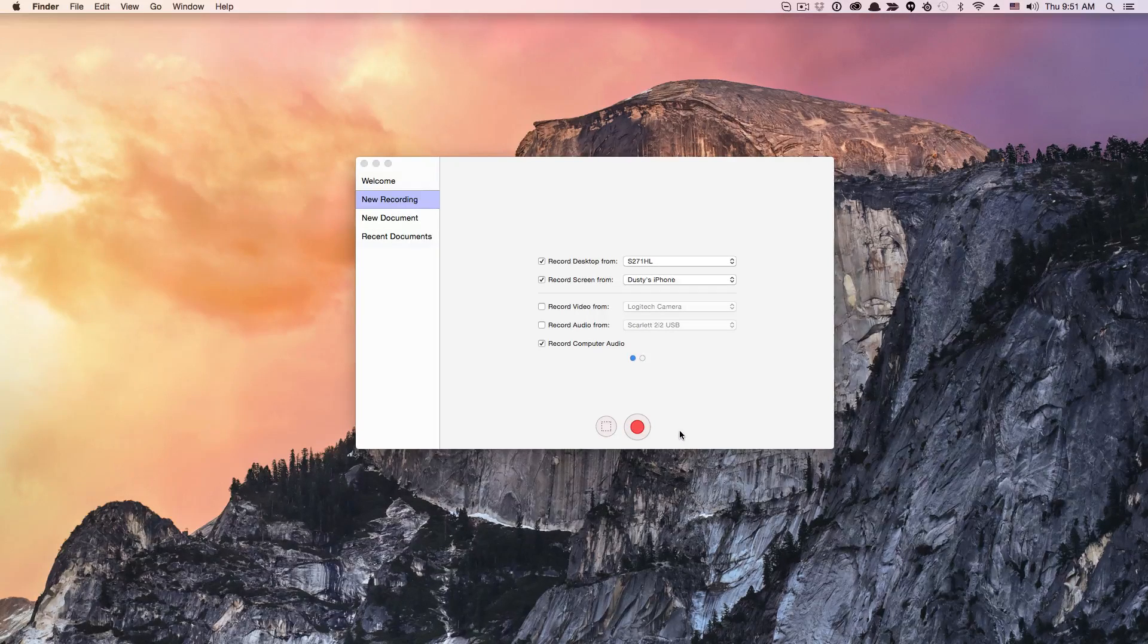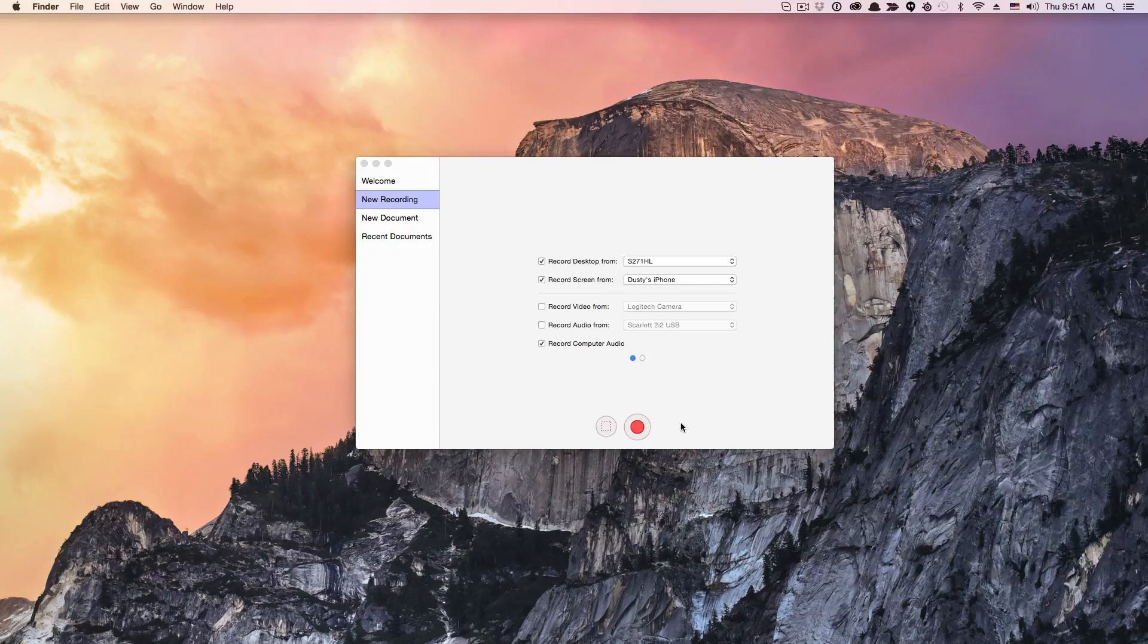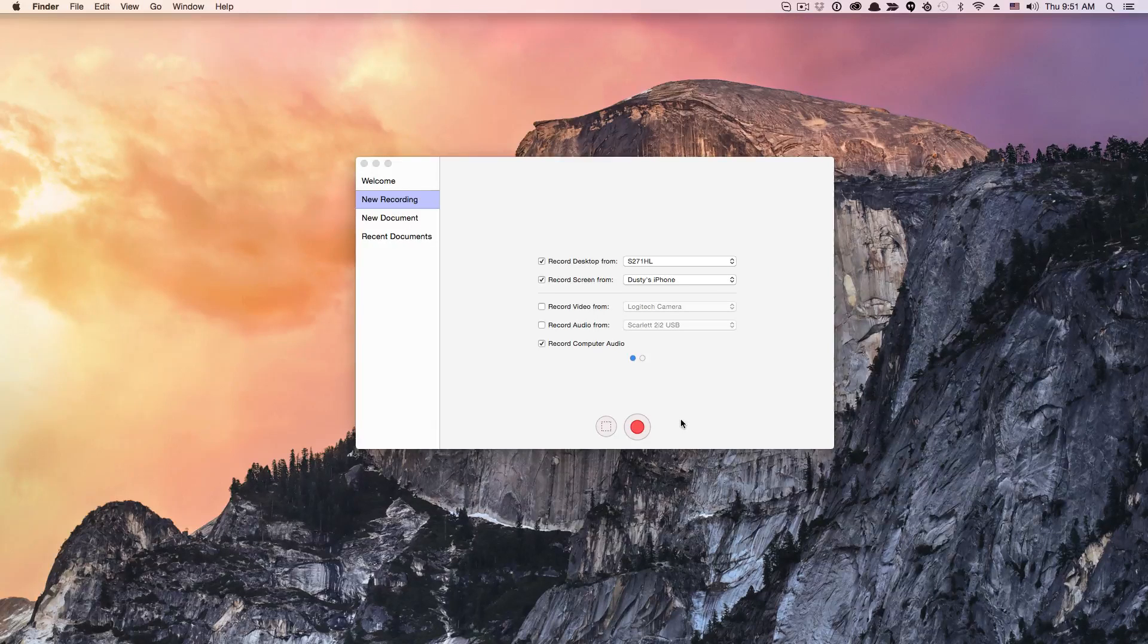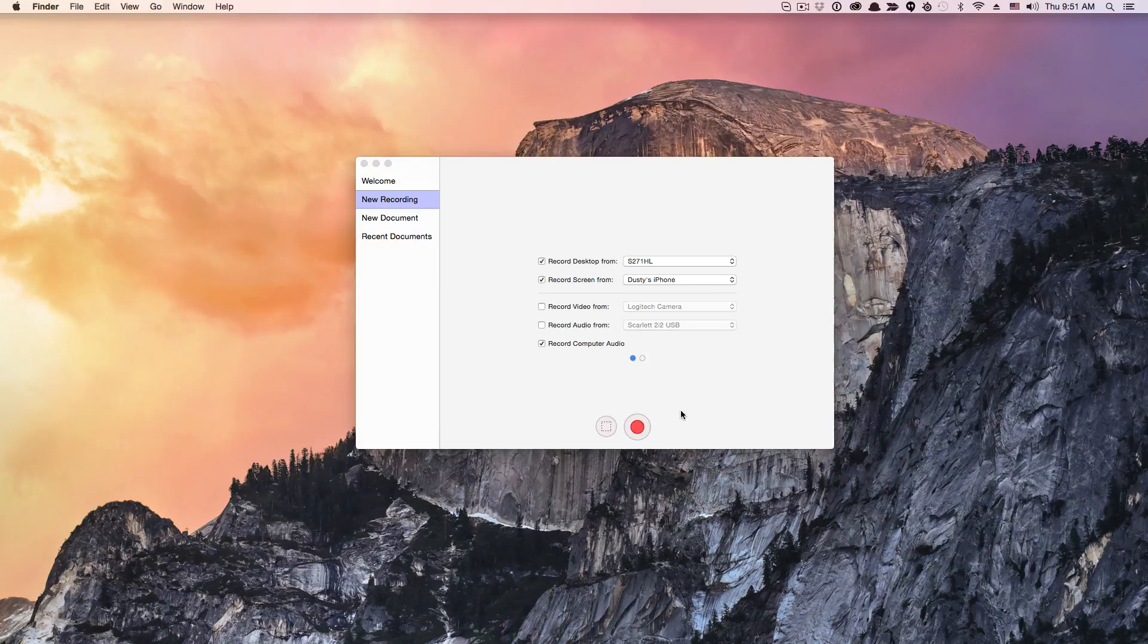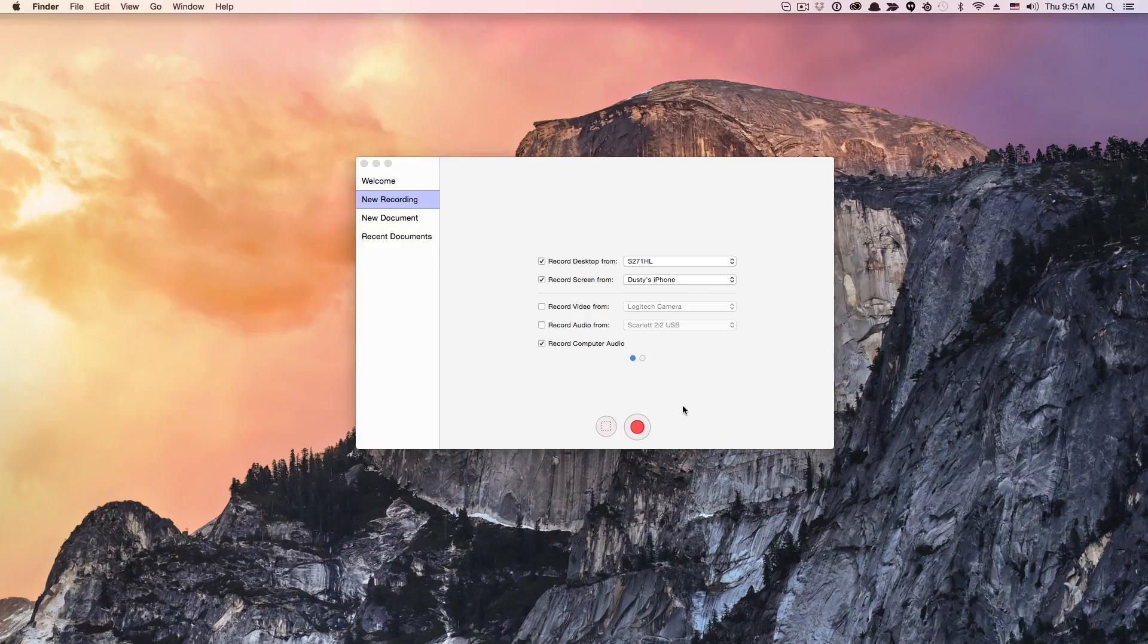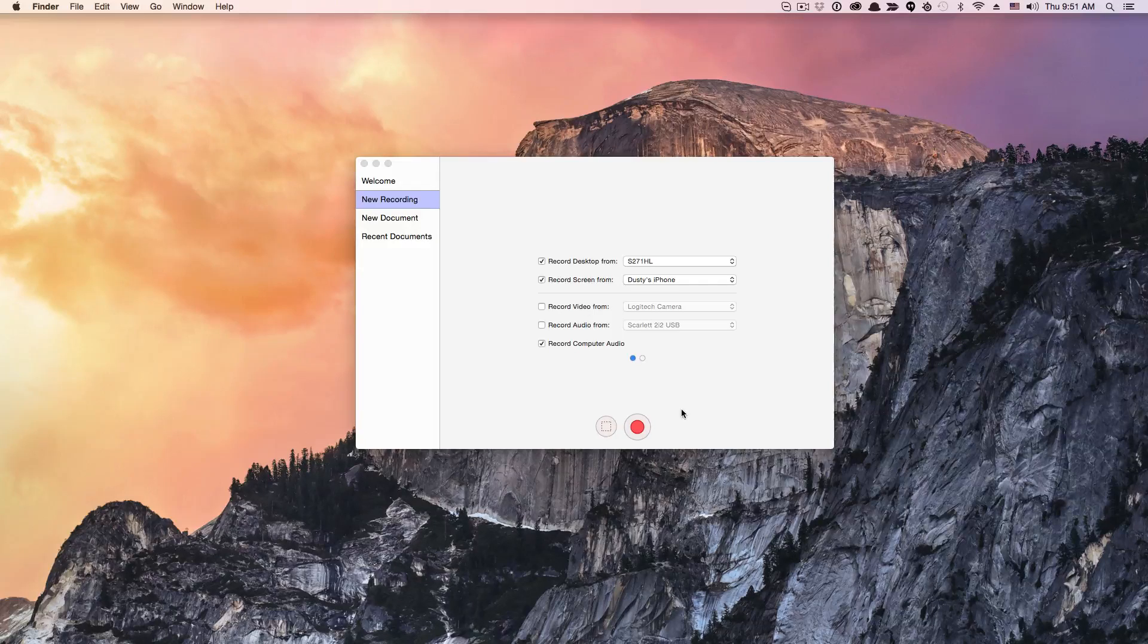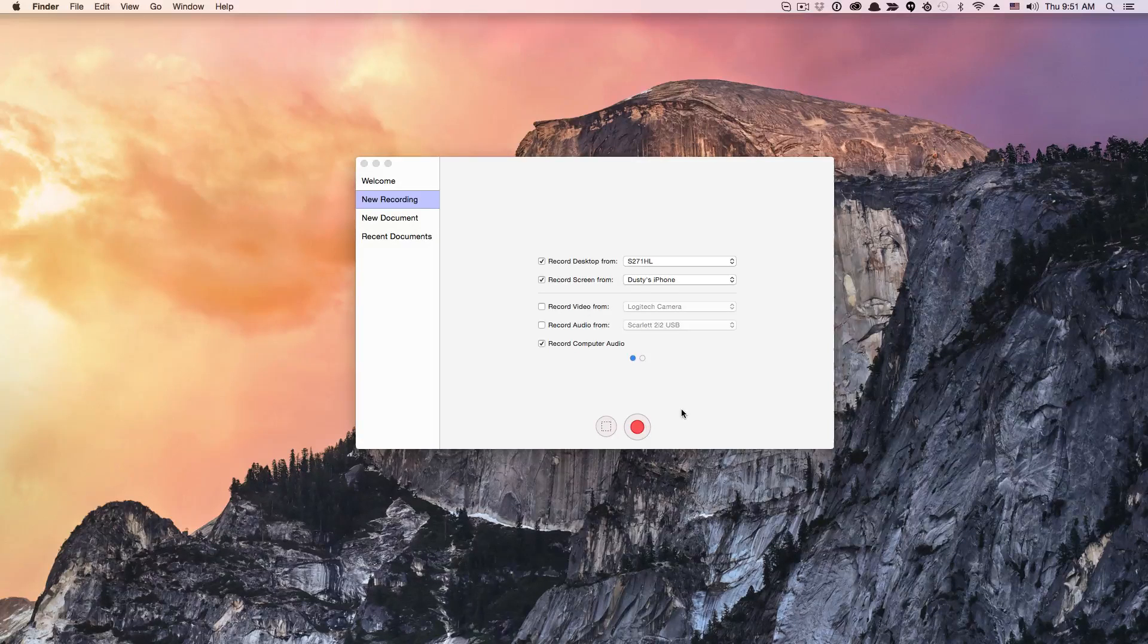So that's how you record your iPhone and iPad screen utilizing ScreenFlow. If you have any questions, go ahead and put those in the comment section below, and I'll get to those as soon as possible.